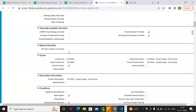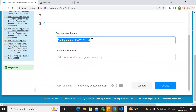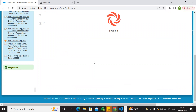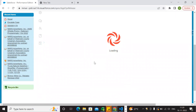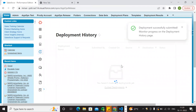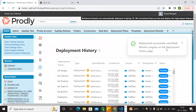Let us take a reference and just deploy. Social media full service — just deploy. So if we deploy this, we will see a consistent result. Deployment successfully submitted — we will monitor the test code.